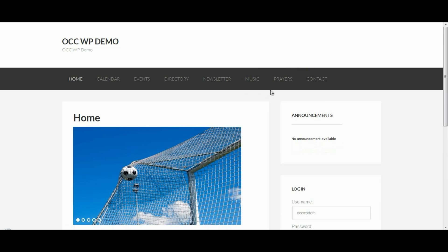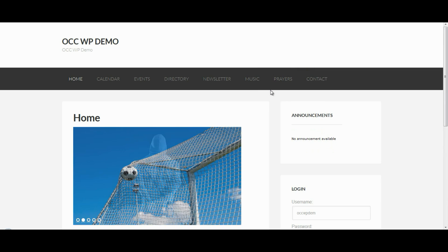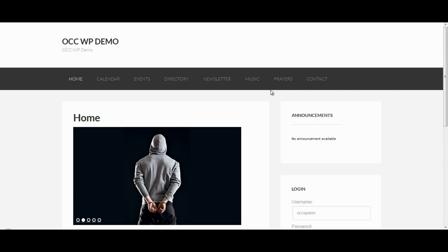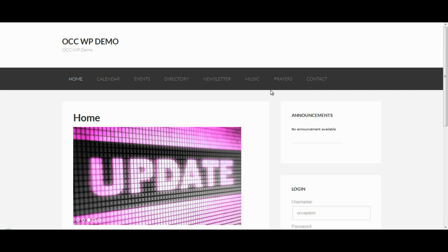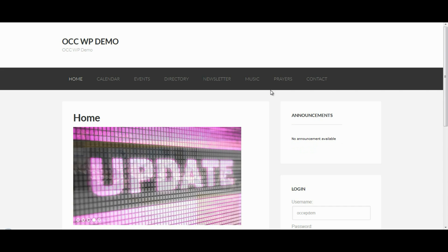This is how you remove or restrict a page from being displayed to people that are not logged in to your website. Please come back and watch more video tutorials on WordPress so we can help you accomplish your mission online.